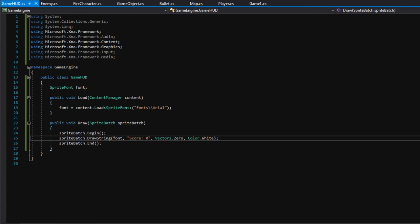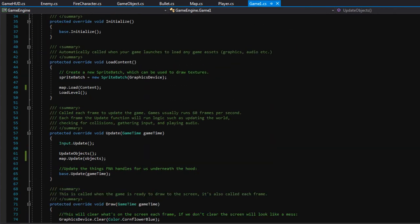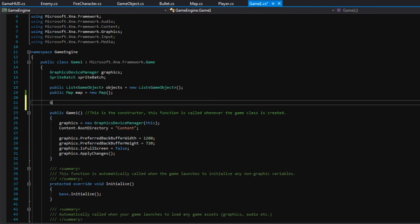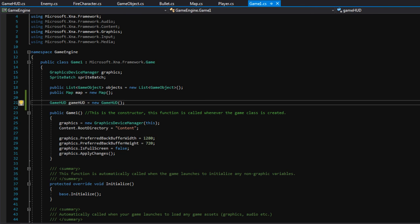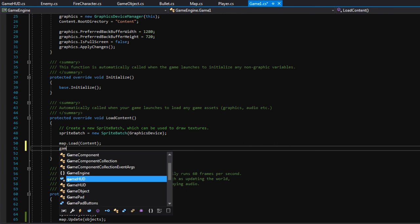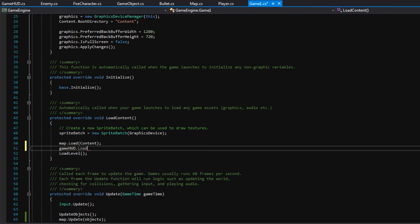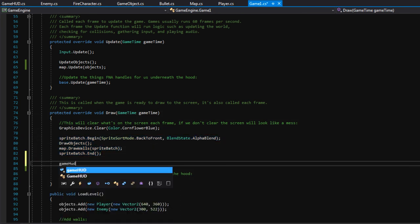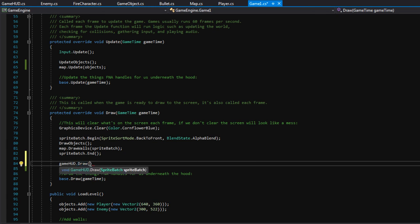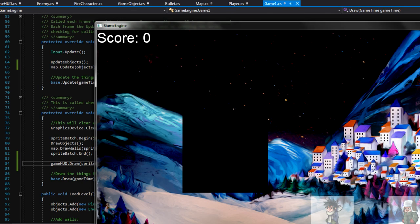Now back in game1.cs, at the very top we create a new instance: GameHud gameHud equals new GameHud. In the loadContent function, right after map.load, we call gameHud.load passing in the ContentManager. Then in the draw function, after we finish the current spriteBatch, we call gameHud.draw to start the GameHud spriteBatch. Let's press F5 — at the very top left corner we see 'score: 0', which is what we wanted.